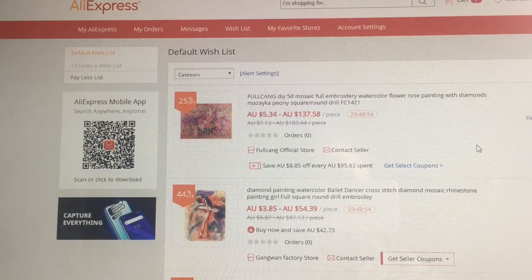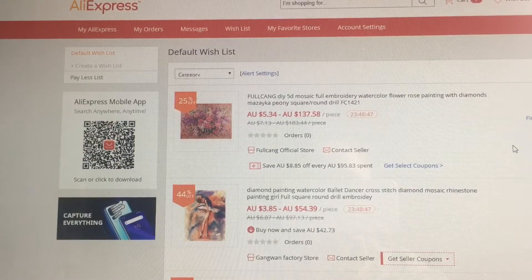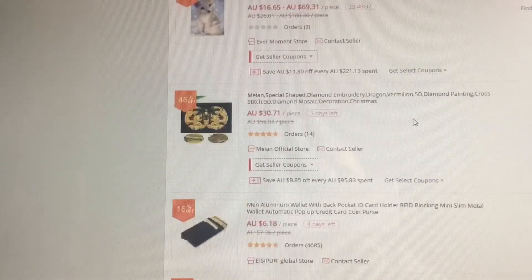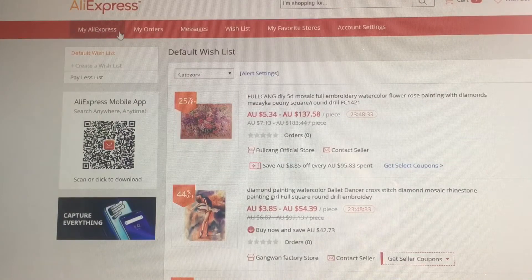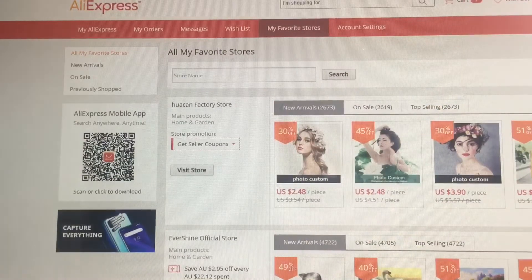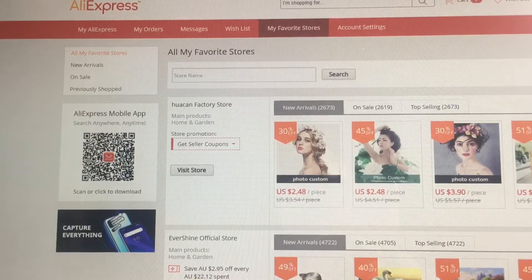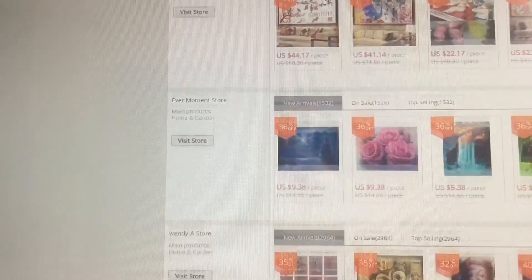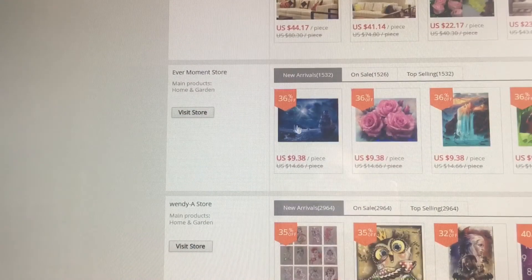So as you can see I'm signed into AliExpress. If you're part of AliExpress you would just sign in and it's taken me to my wish list. At the top I have my AliExpress, my orders, my messages, etc. I go to my favorite stores. For this video I'll just be talking about how to order from Ever Moment, because that is the only store I have ordered a custom from. I scroll down and find Ever Moment — and there we are — and visit store.